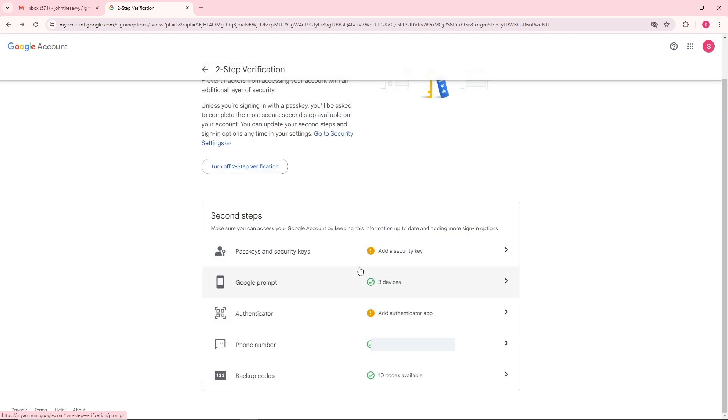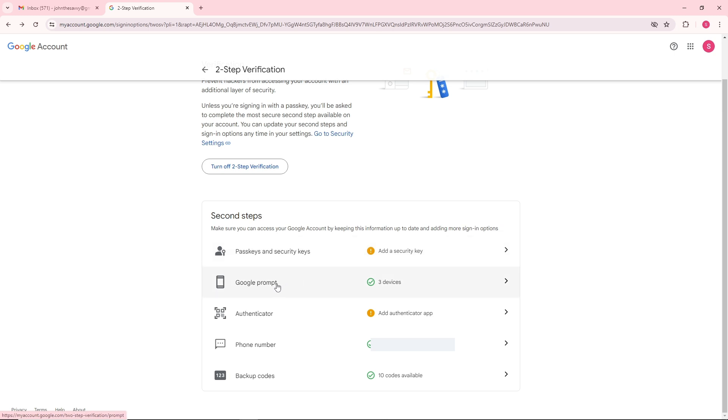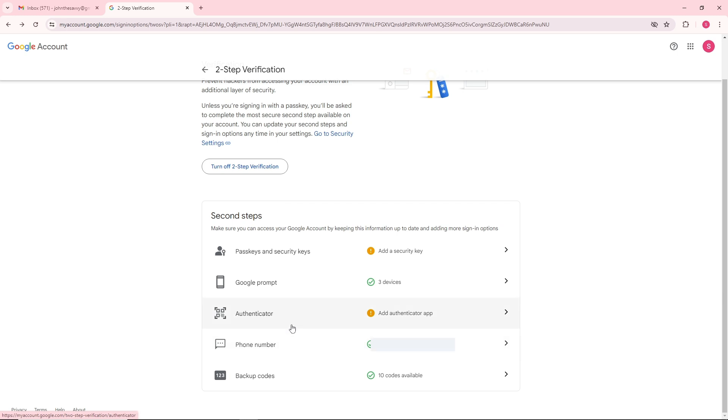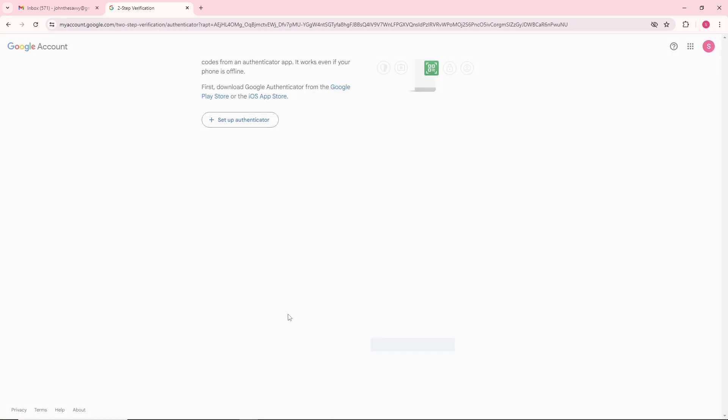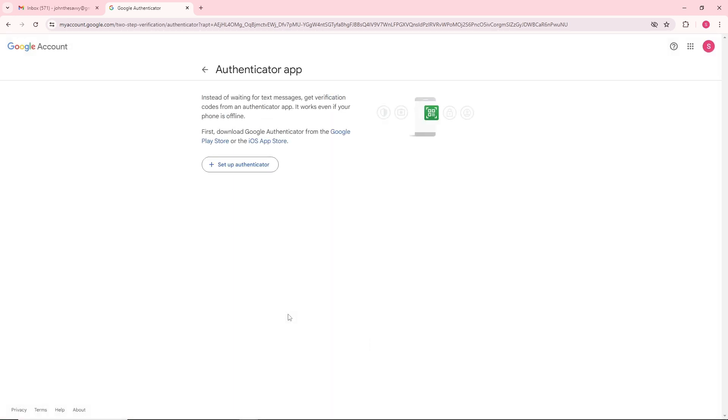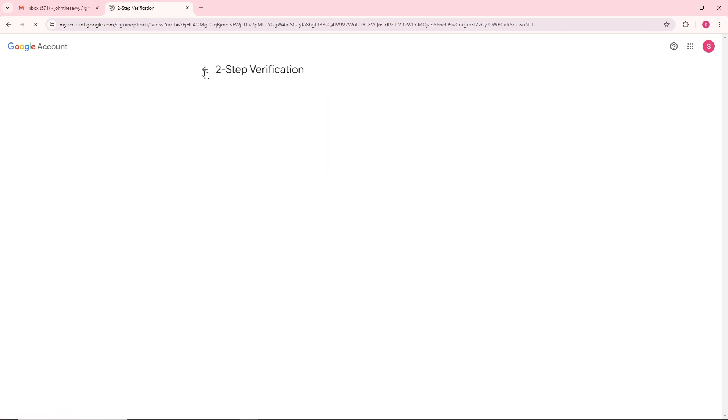You can add a passkey, security keys, Google prompt, authenticator, phone number, or backup code. It will be depending on you based on your preferences, and when you click one of these you'll be able to provide and set up the two-step verification that you prefer.